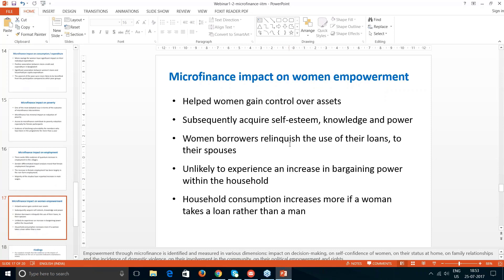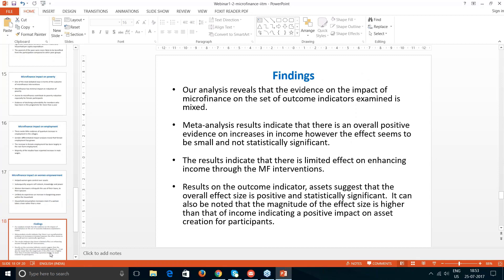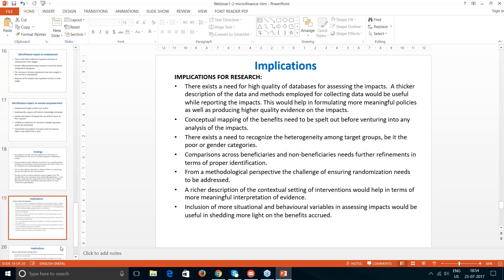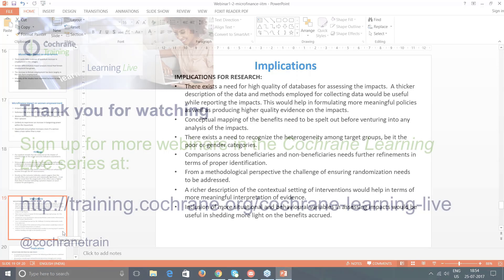On the empowerment side, there was some amount of empowerment found — microfinance helped women gain control over assets — but there was no substantial increase in bargaining power within households. These findings are listed in one summary slide. We also have implications for possible future research, which we will be sharing with participants. Thank you.